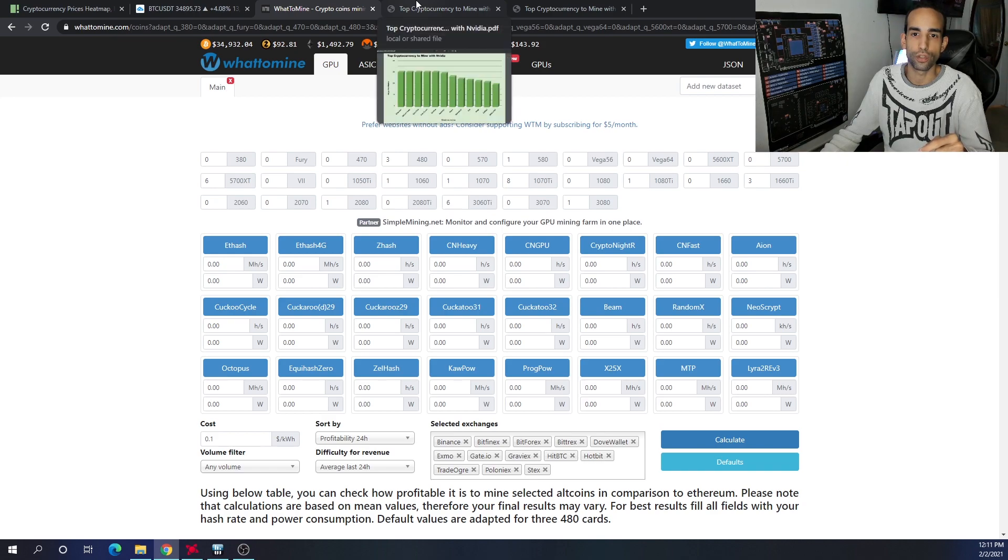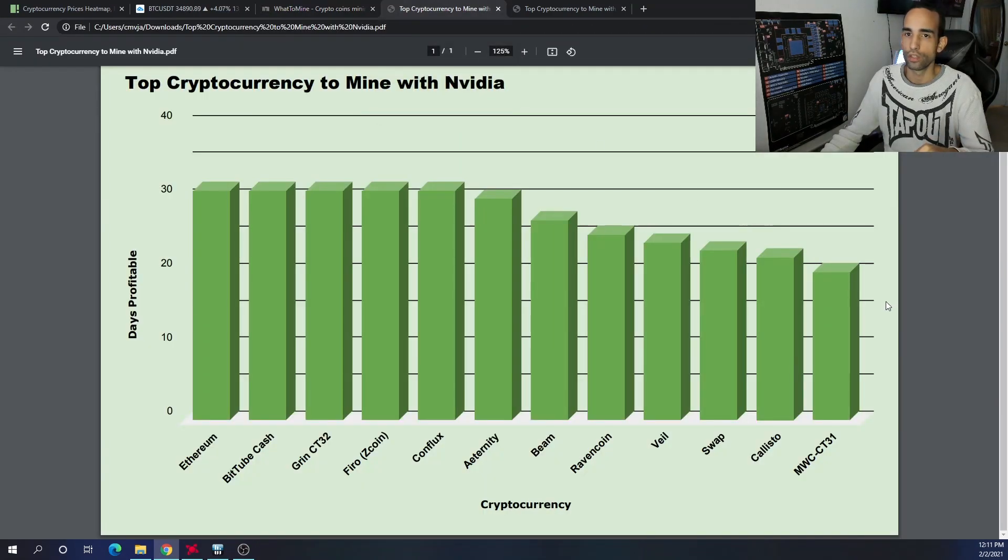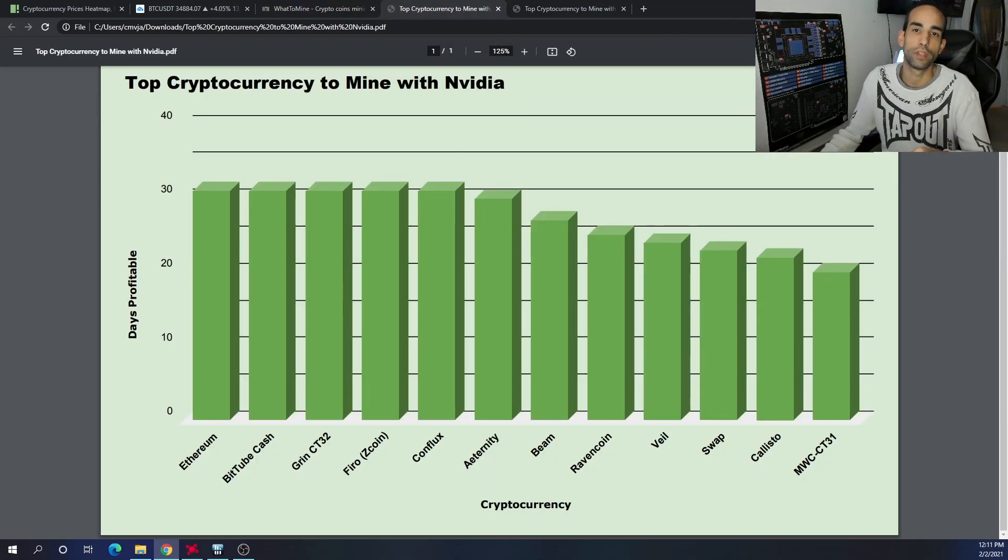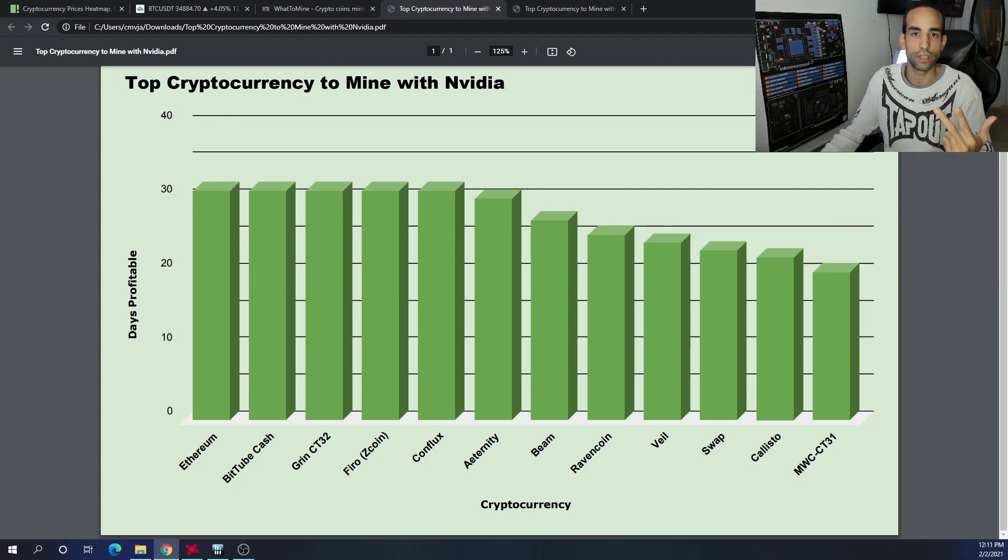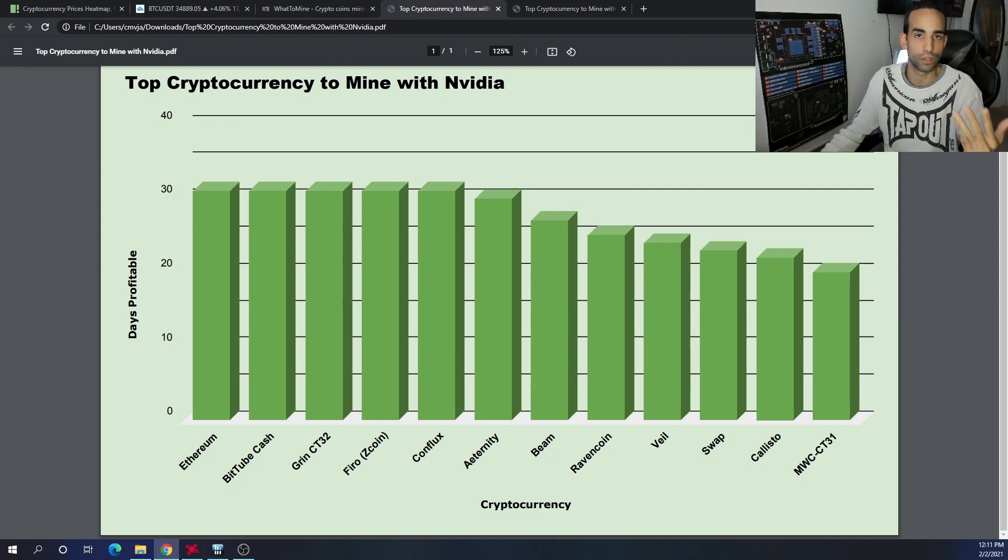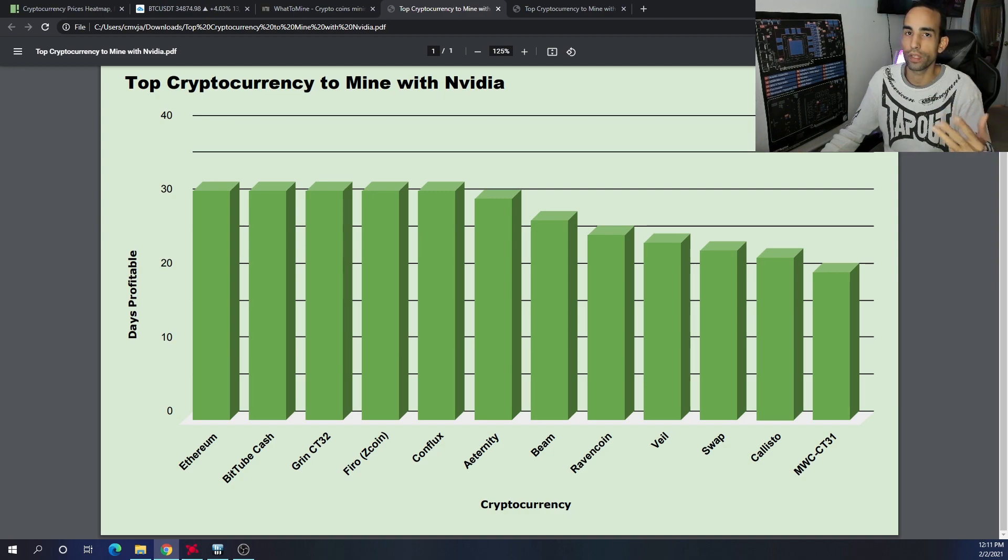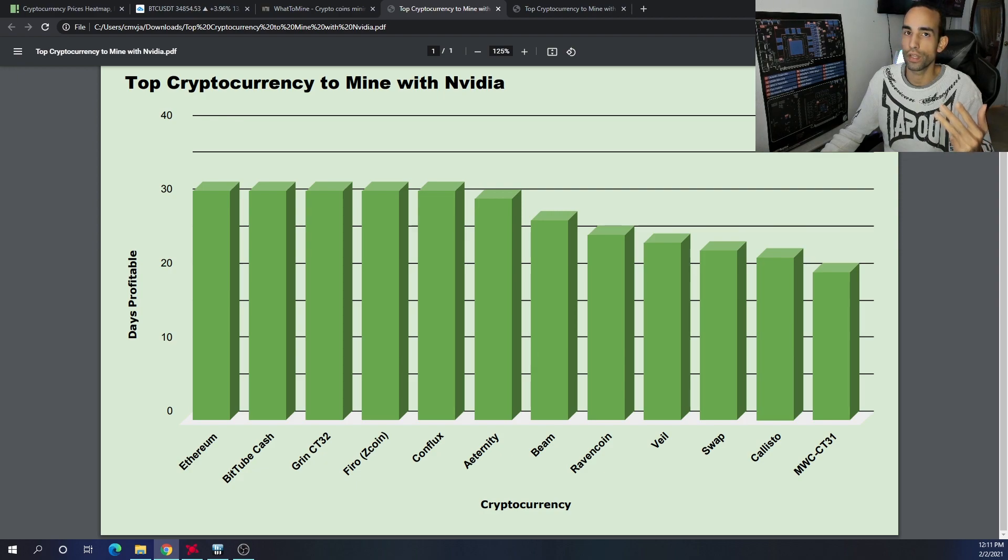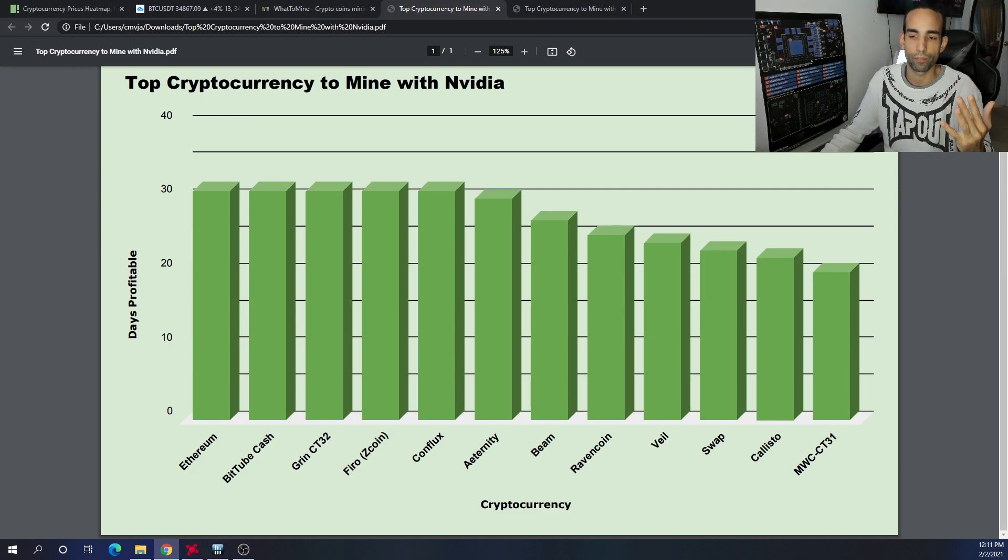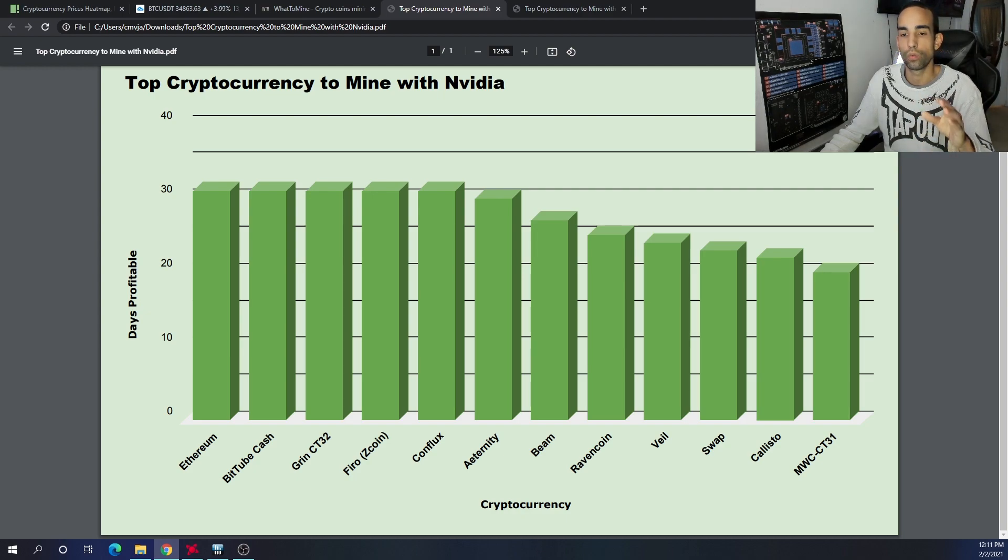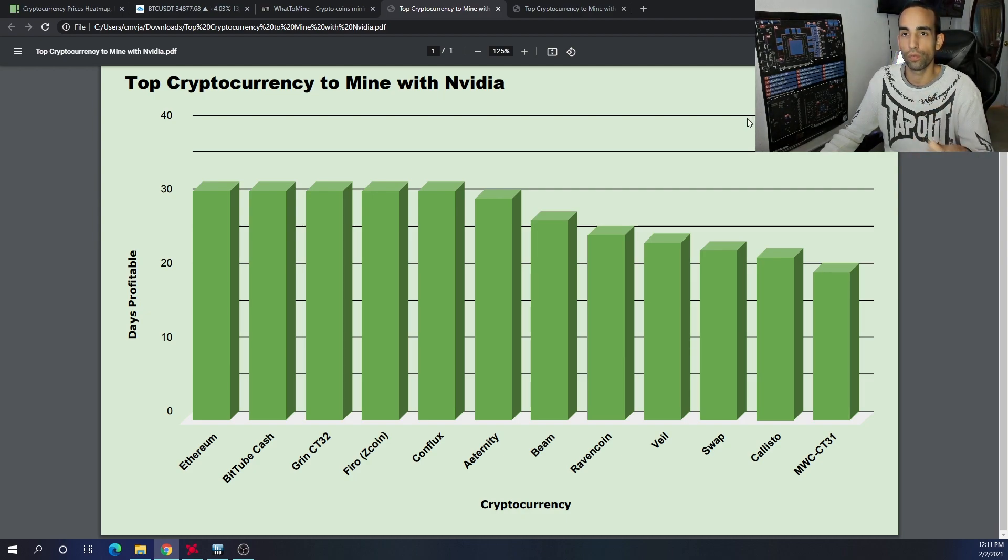For Nvidia, we have the top 10 as Ethereum, BitTubeCash, Grin CT32, Firo or Zcoin that's been rebranded—even with the 51% attack Firo had, it has continued to stay up there—Conflux, Aeternity, Beam, Ravencoin, Veil, and Swap. Take note of most of them that I mentioned.